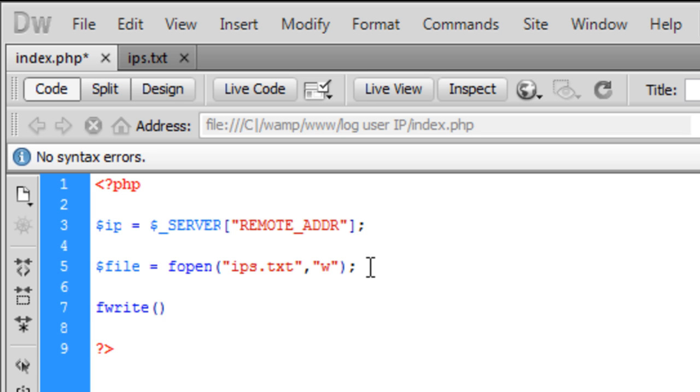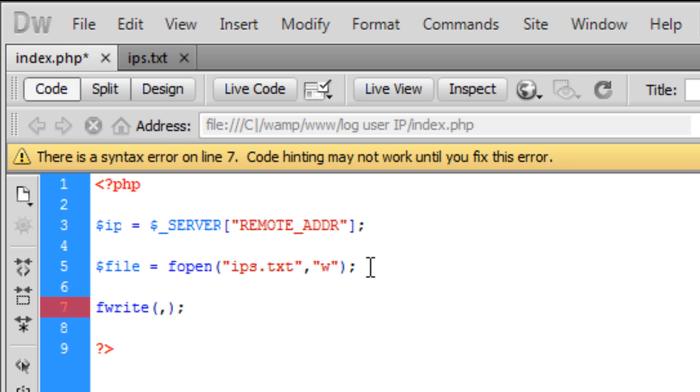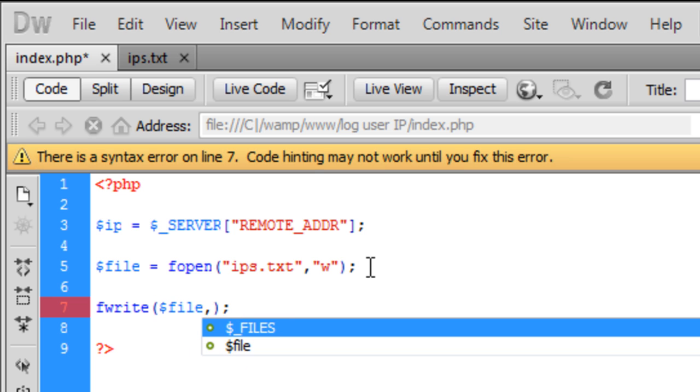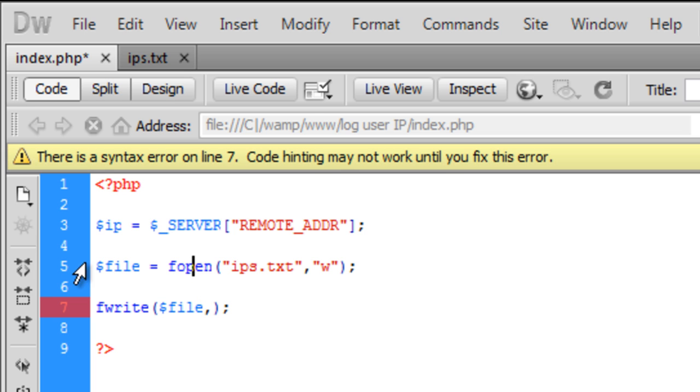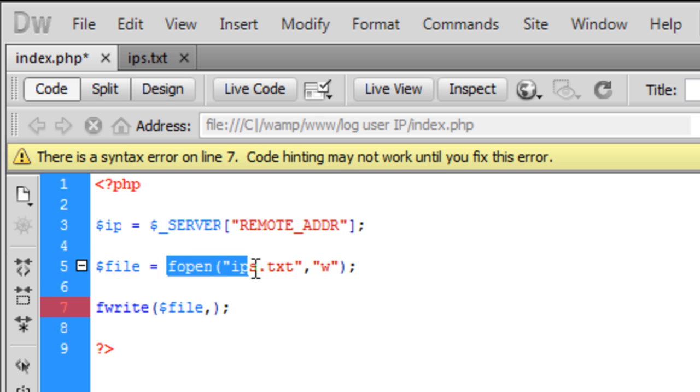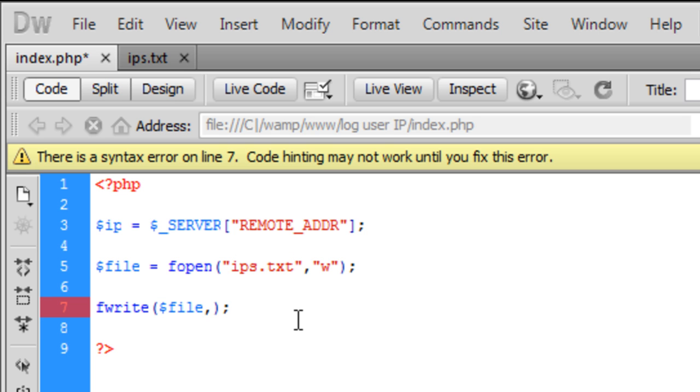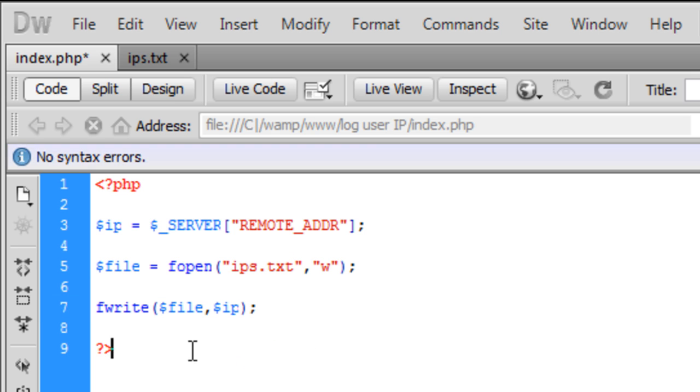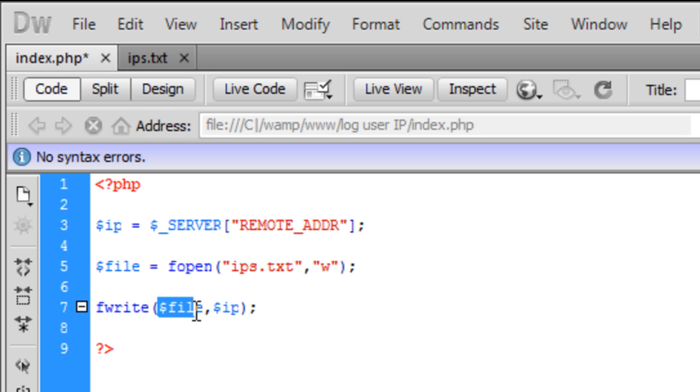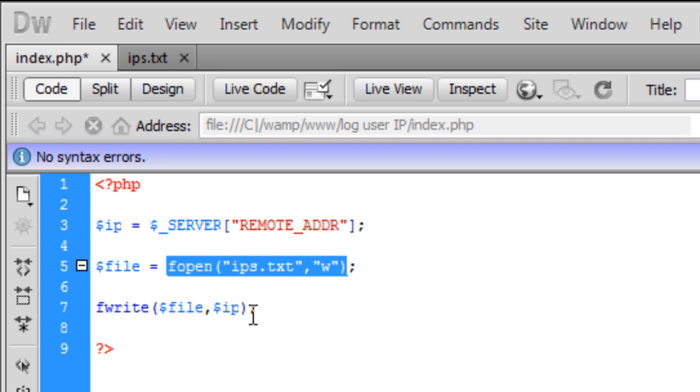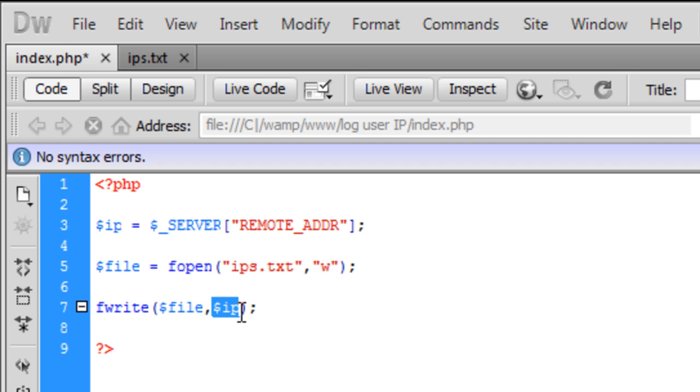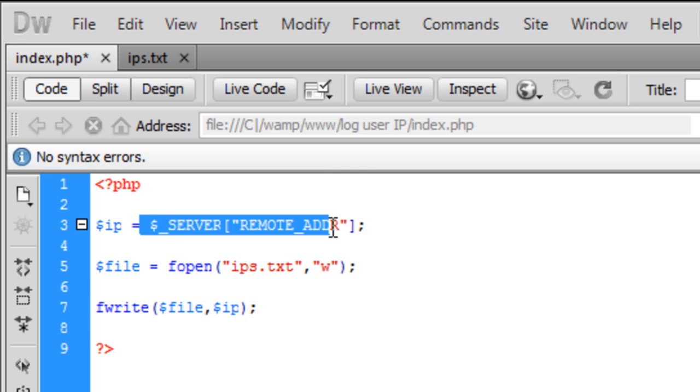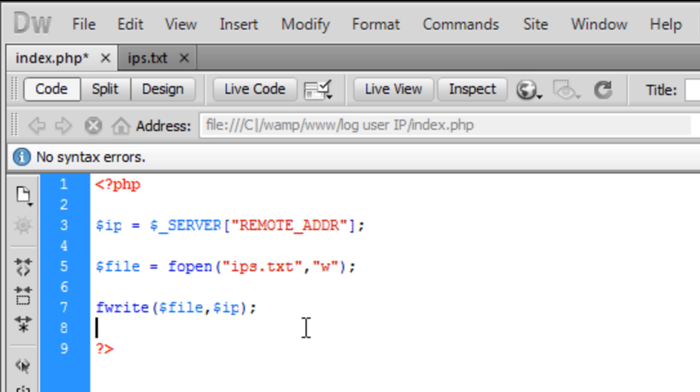We're going to say $file because we want it to write to, we want it to use this. We want it to open the file and write to it. And we're also going to put in there the IP address. So it's going to write to the file we've opened here, and then it's going to put into the file the IP address which was the IP address here of the user.